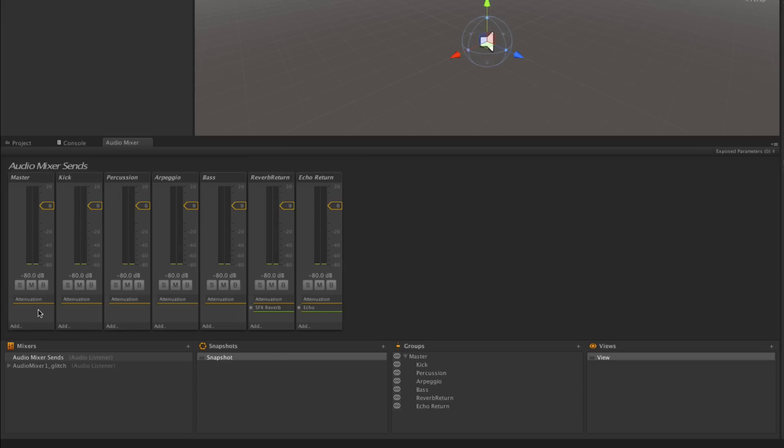Currently they're not receiving signal from any of the other tracks in the mixer, but if we want to get a signal to them we can do that using the send and receive effects.